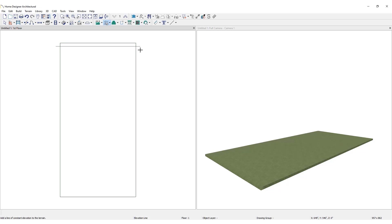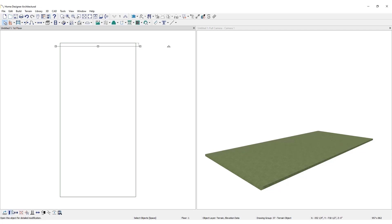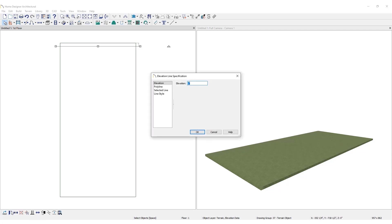Elevation lines are set at an elevation of zero by default. Open this line for specification. Notice that the elevation is listed in inches. All elevation data is displayed in inches.